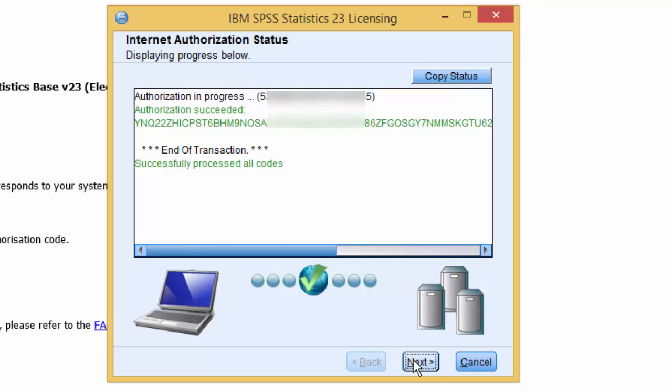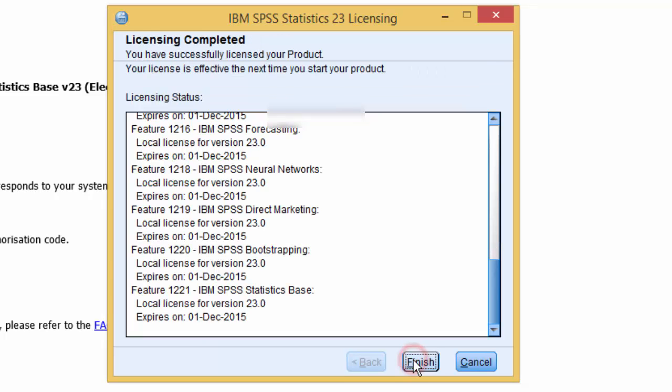When you get the authorization succeeded message, press next and then finish. The license will be active the next time you start SPSS.